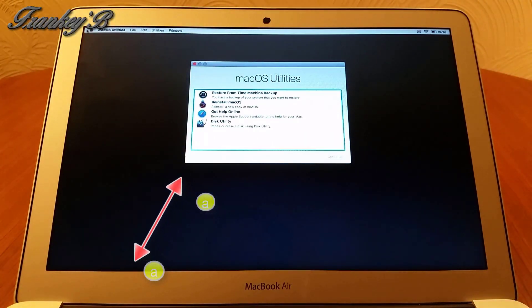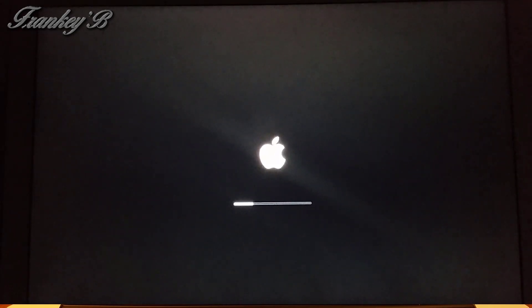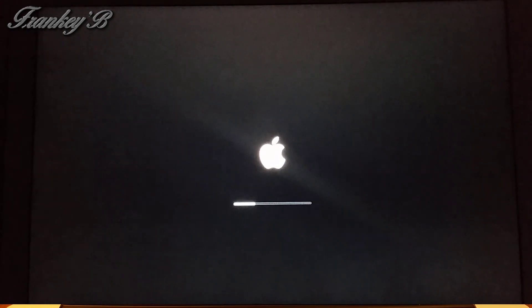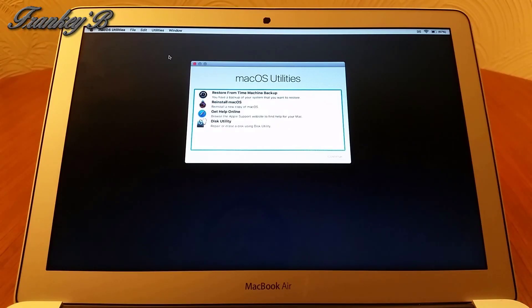Wait for your computer to boot up into the recovery section. When that's done, go to the menu bar and select Utilities, then click on Terminal.